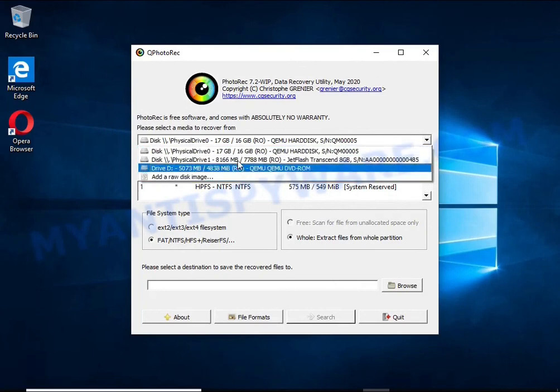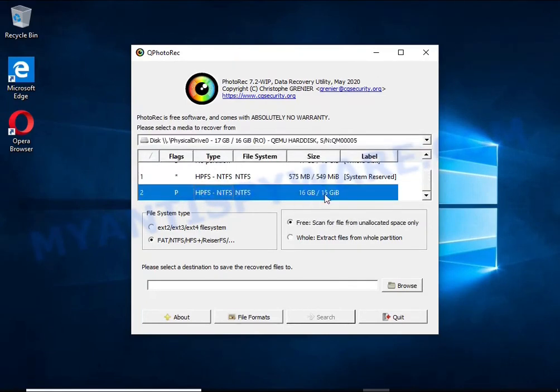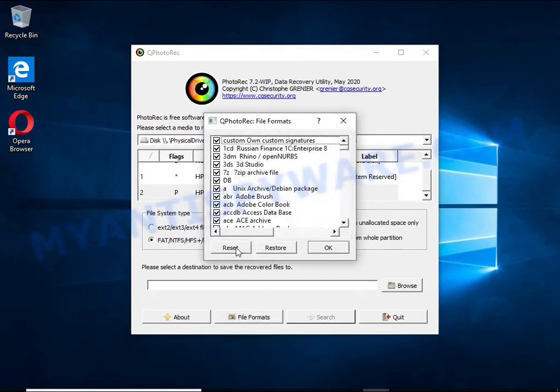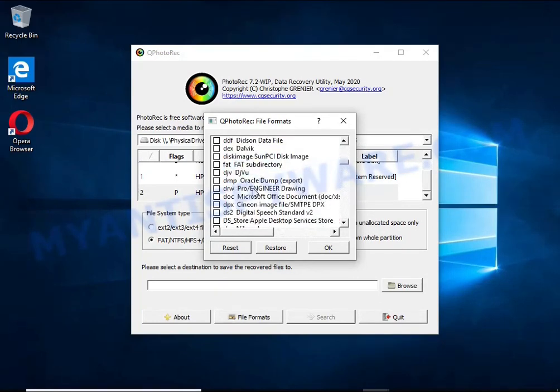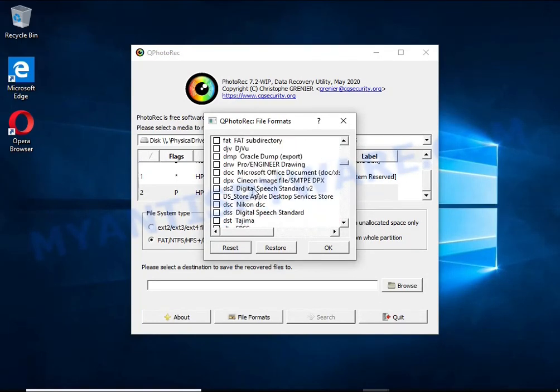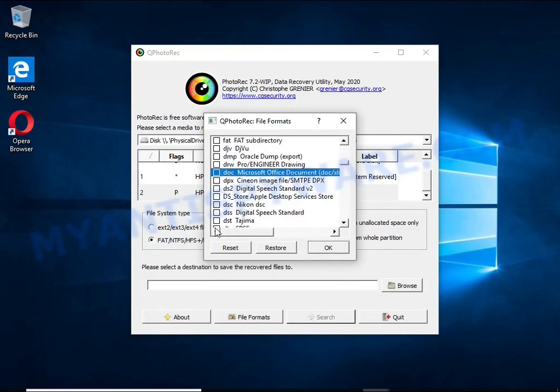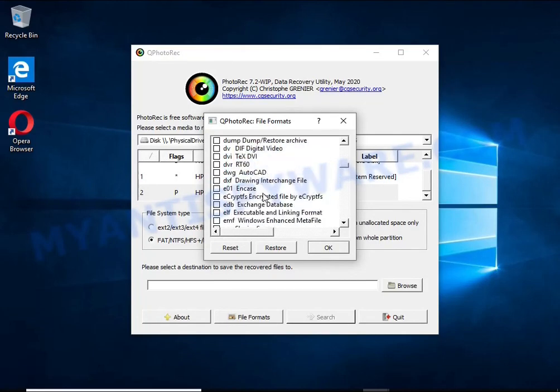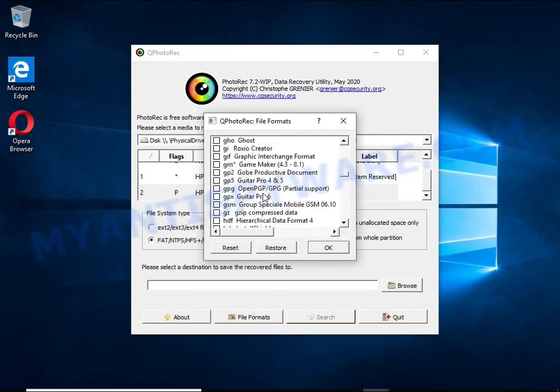When you or any program, including ransomware, deletes a file, this file is not deleted. Windows marks it as deleted and hides it. PhotoRec finds such deleted files and restores them. Thus, at the output you get files in an unencrypted state.